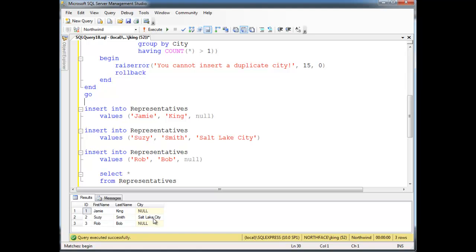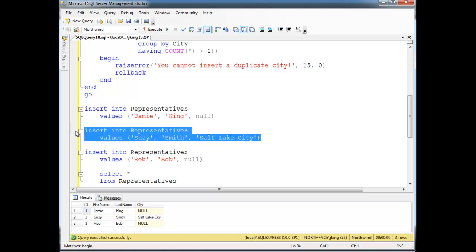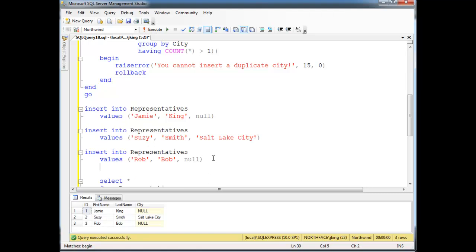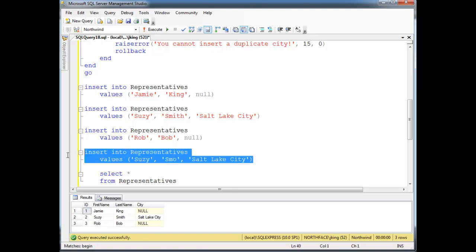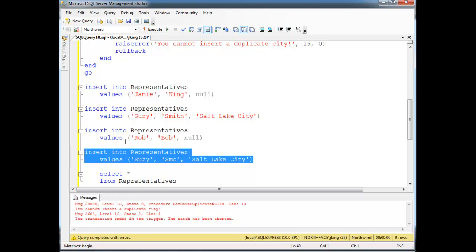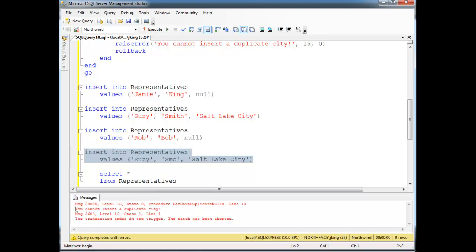But only one Salt Lake City. Let's try to insert another Salt Lake City. INSERT INTO representatives VALUES ('Susie', 'Smo', 'Salt Lake City'). Here we go — I'll just highlight this portion and hit F5, run it. Boom. There's our error message.